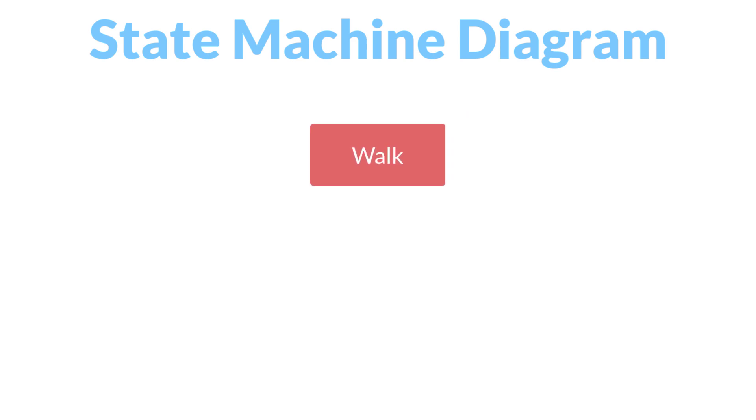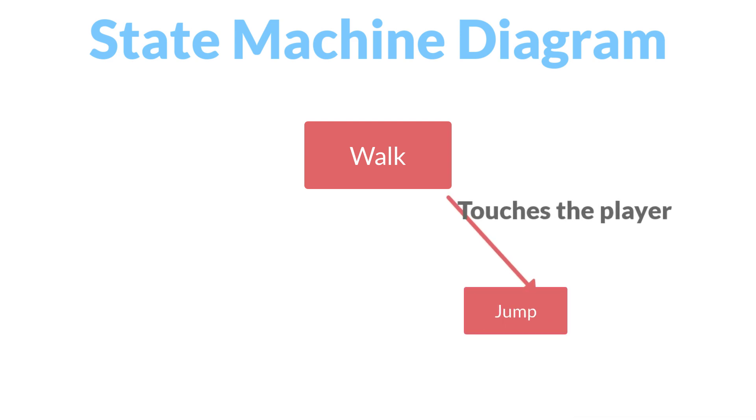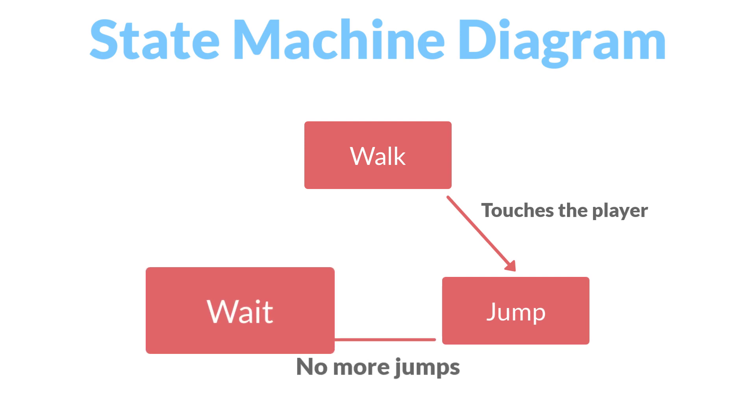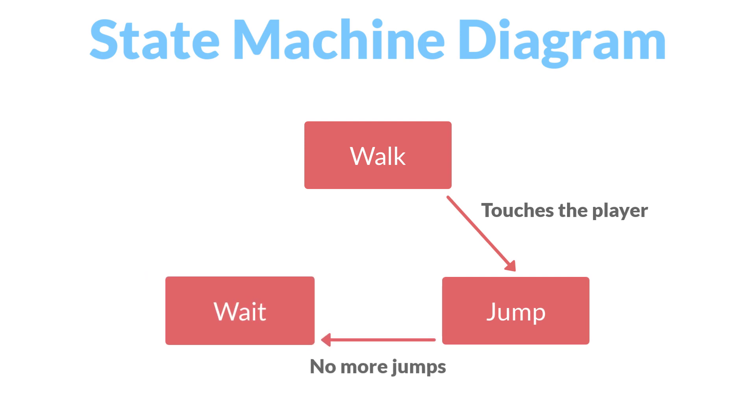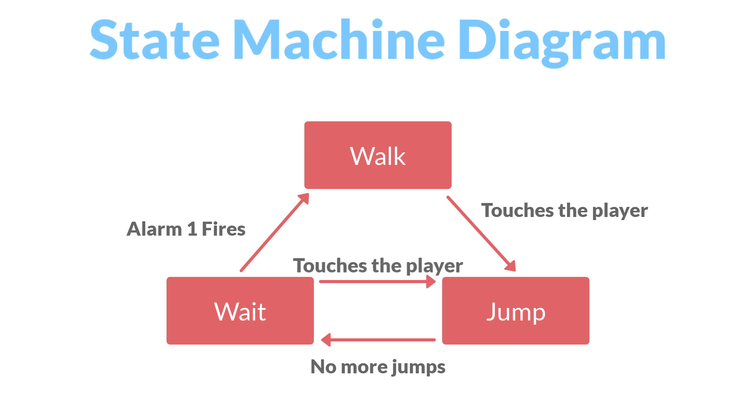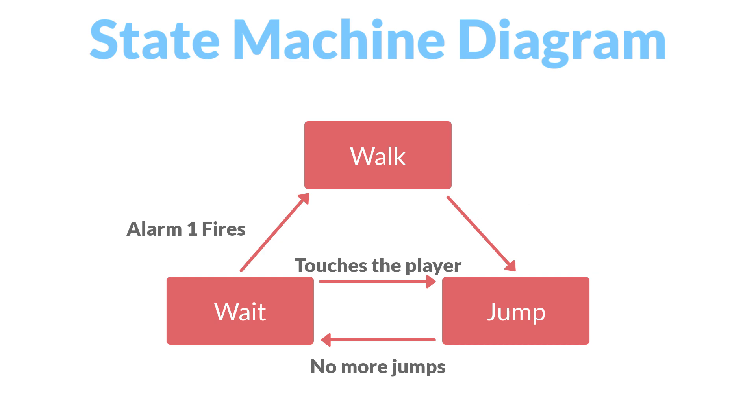Our old NPC state machine had the walk state, and if it touched the player, it started jumping up and down. If it ran out of jumps, it went into the wait state. The only real modifications we're going to make is the condition that switches the player from walking to jumping. While in the walk state, the vision cone will be active and looking for the player, and if it sees the player, it will jump towards them.